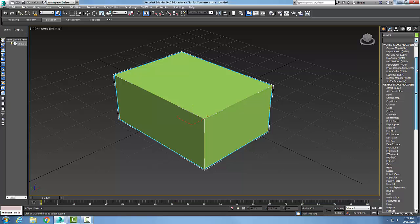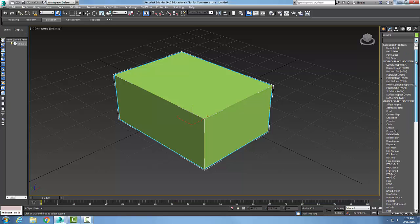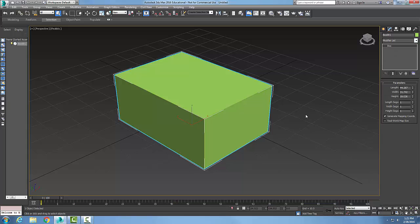Now we'll learn about modifiers in later videos, and we also have a third method in which we can convert this object into an editable mesh or an editable poly. We're going to learn these in our next videos.